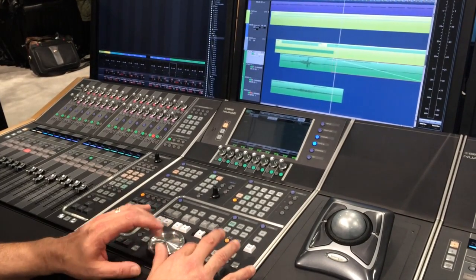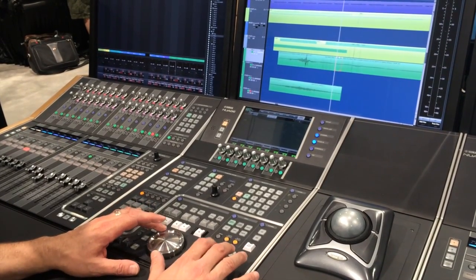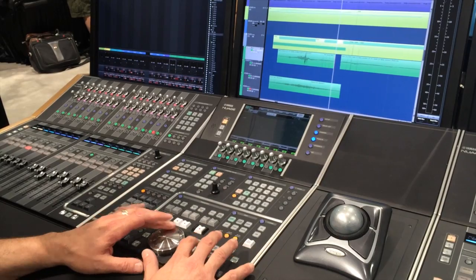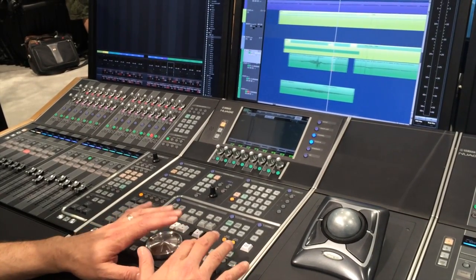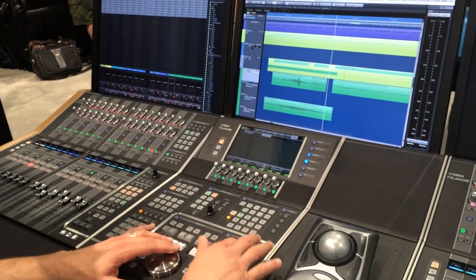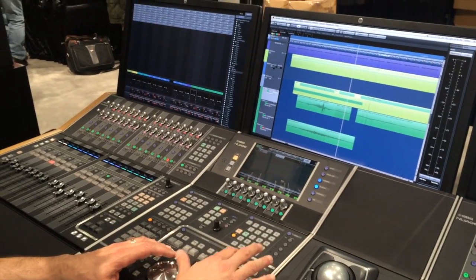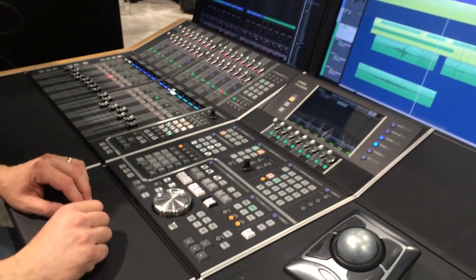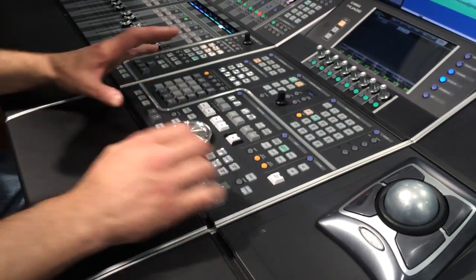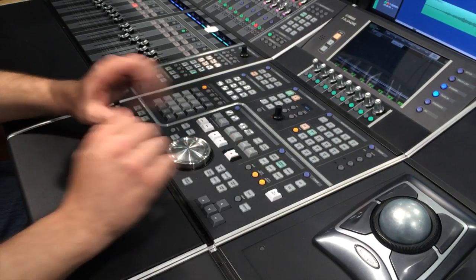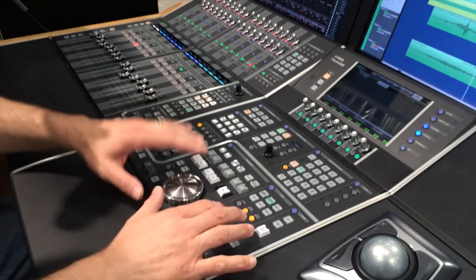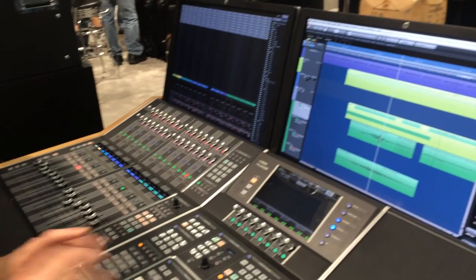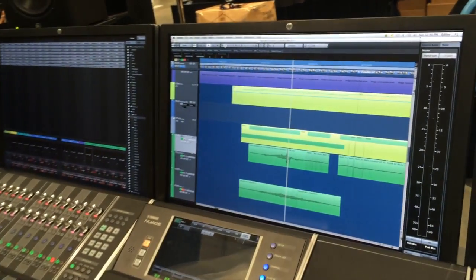You can split different sections, trim different sections, copy and move different sections. You can get really fast once you master this section where all the buttons are. You can really edit your project very quickly.